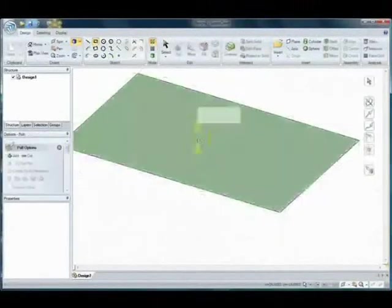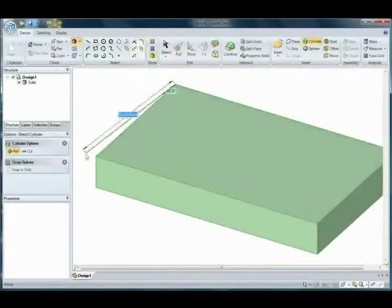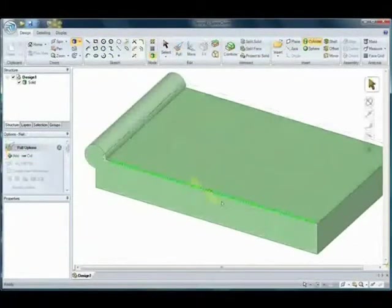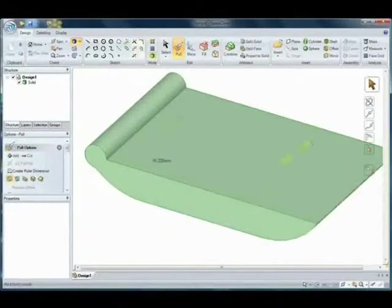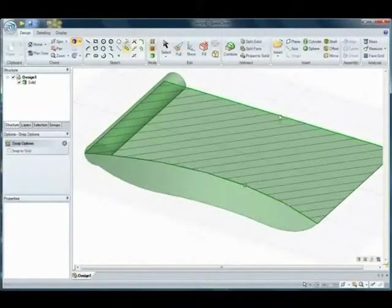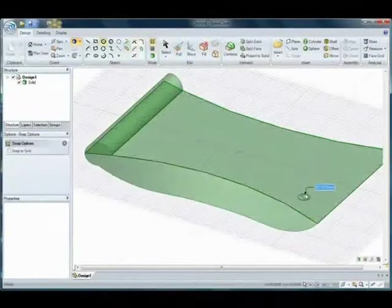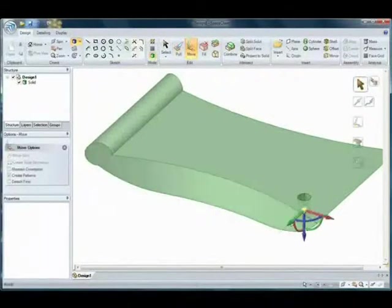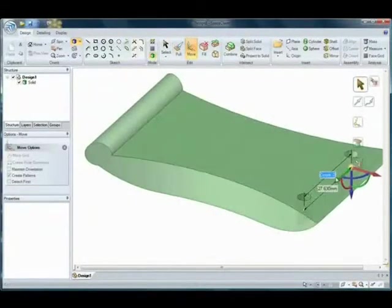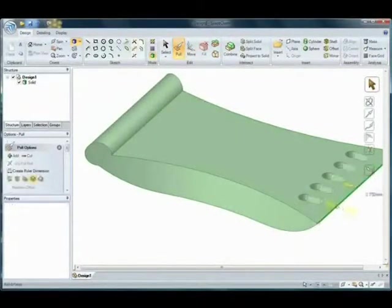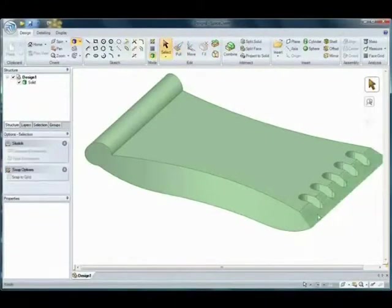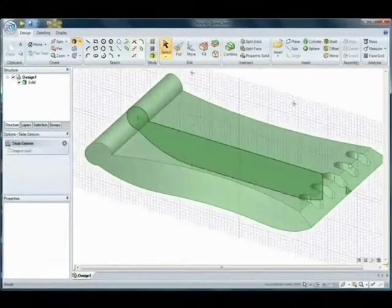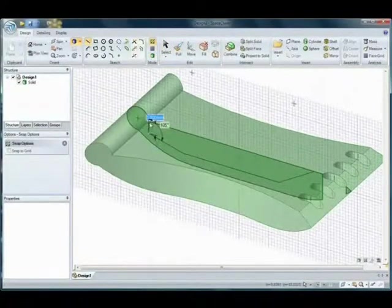Have you ever wanted to explain an idea in 3D? SpaceClaim lets you create geometry as fast as you can think it, top-down or bottom-up, it doesn't matter. Engineers, industrial designers, and analysts are using SpaceClaim to quickly iterate through concept designs faster than ever before.